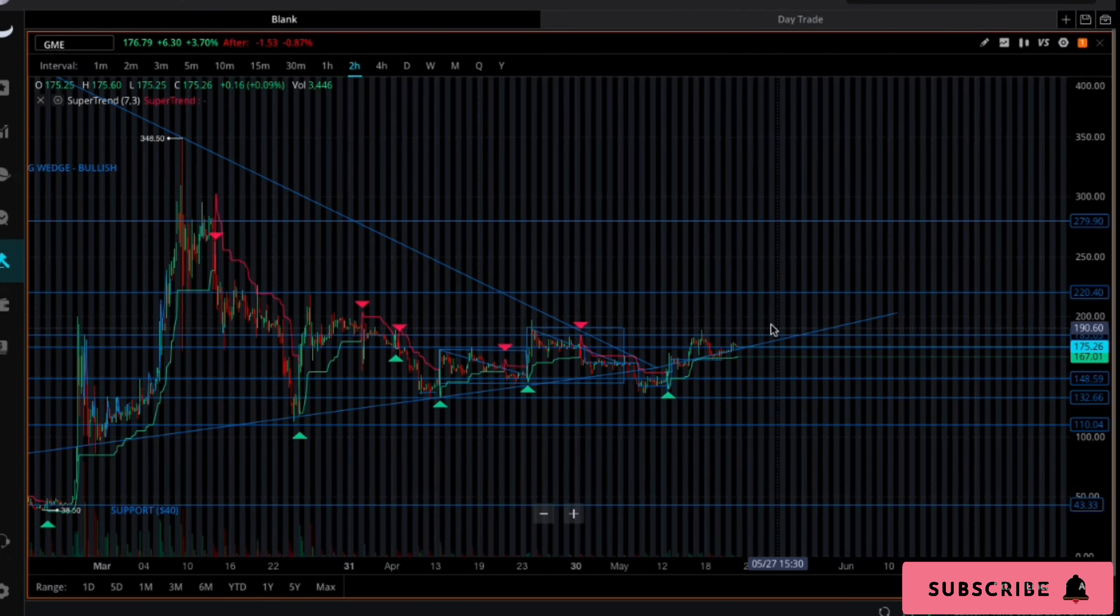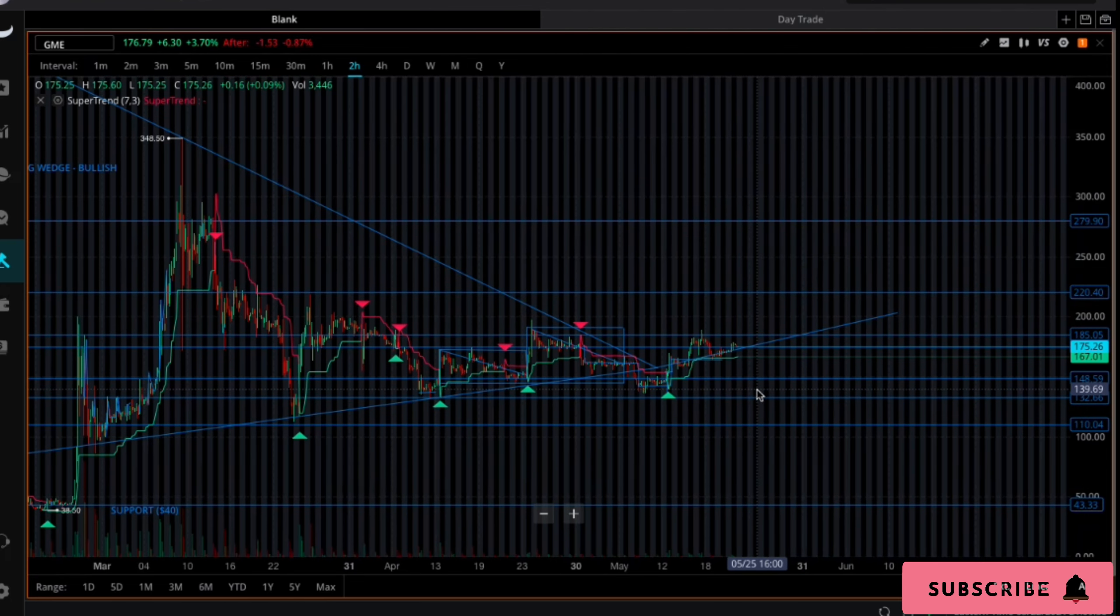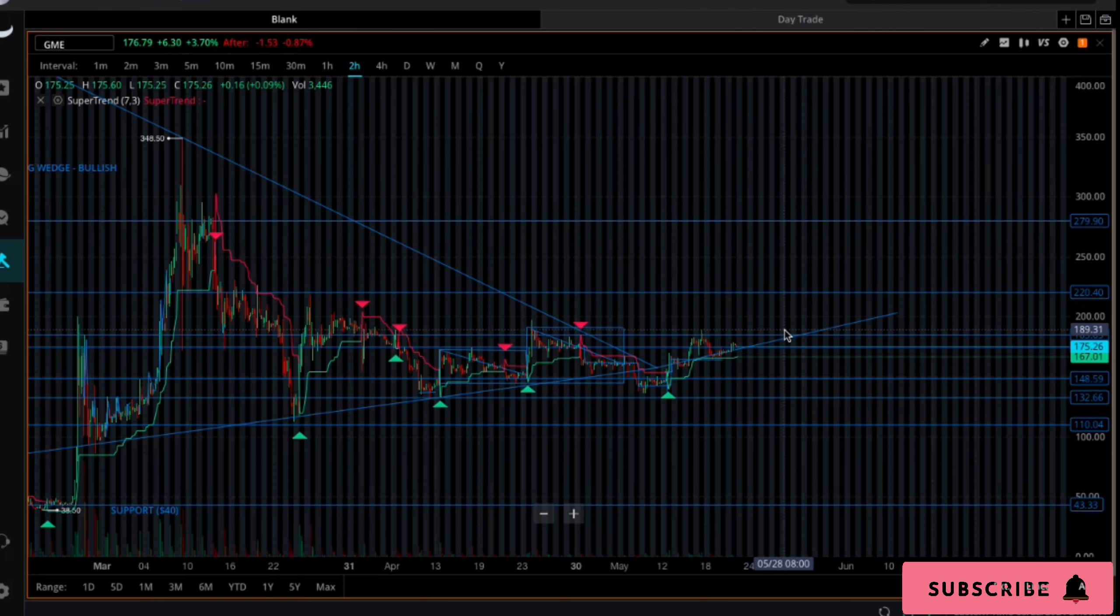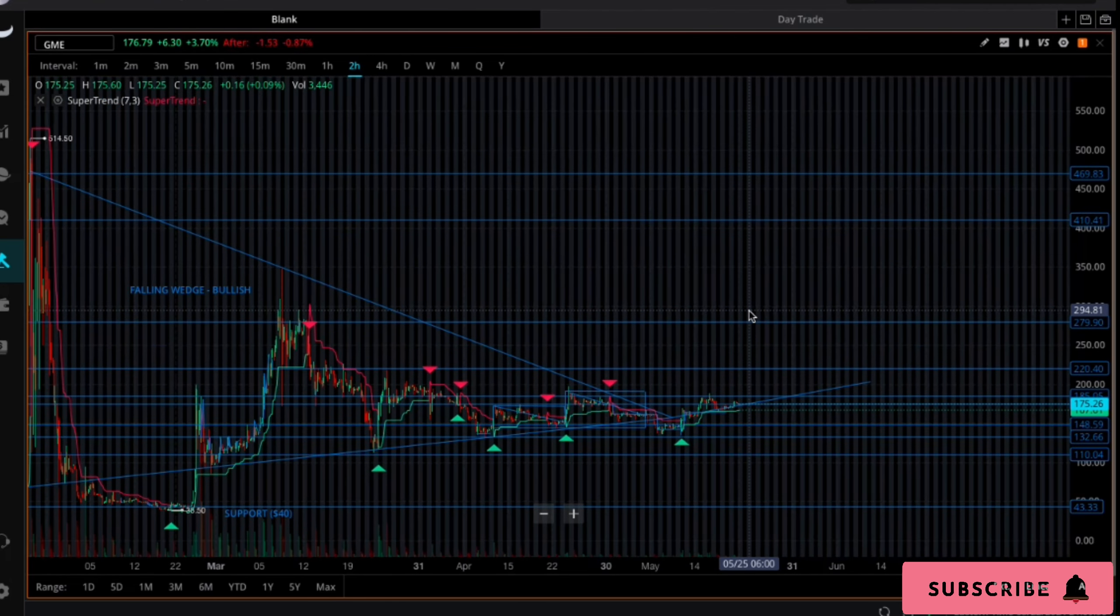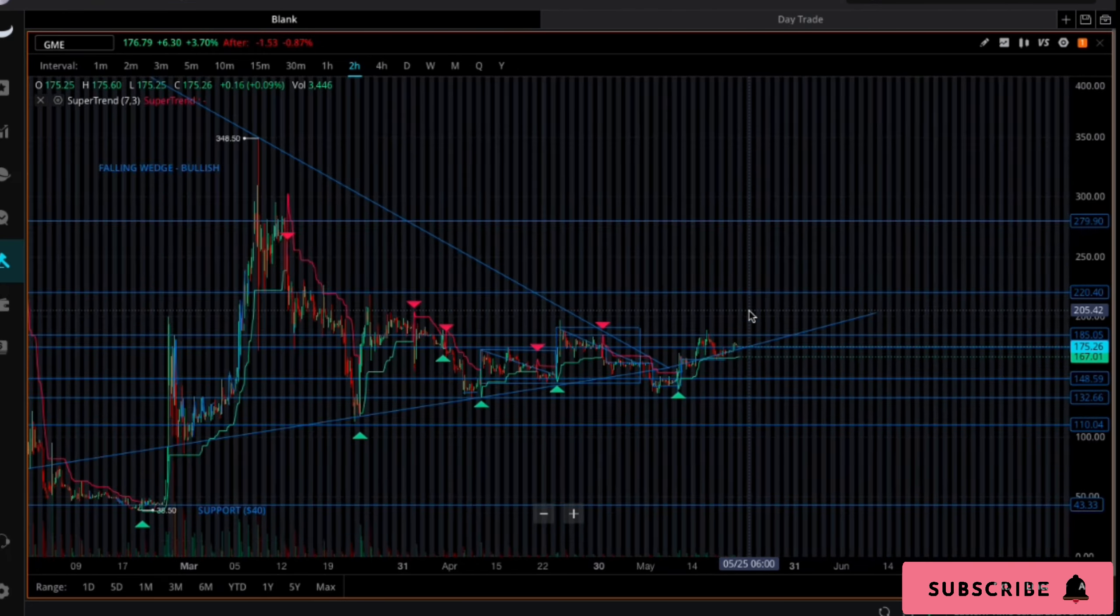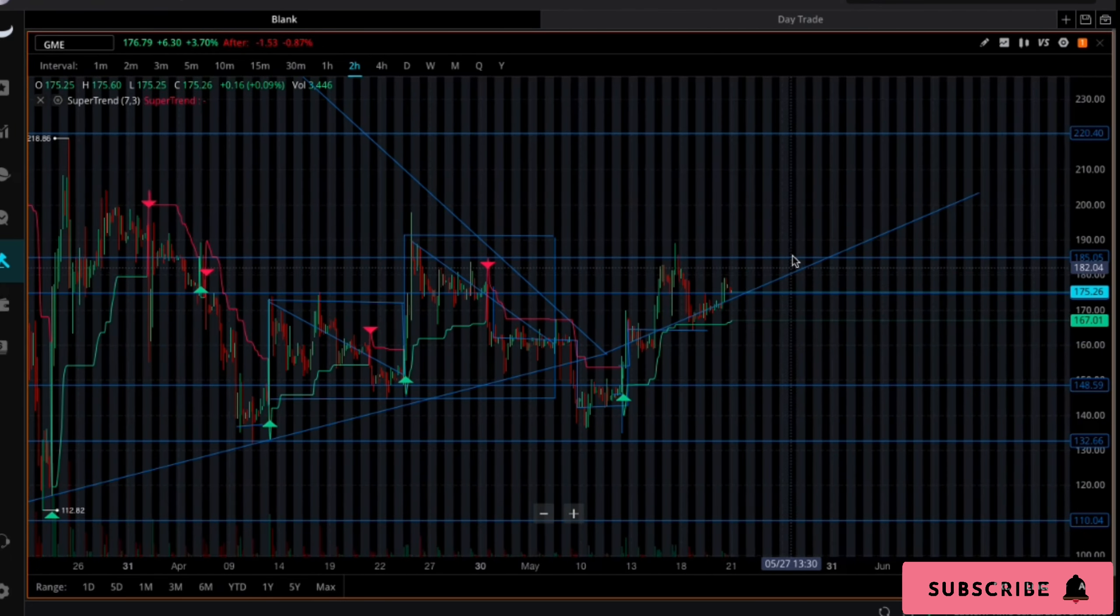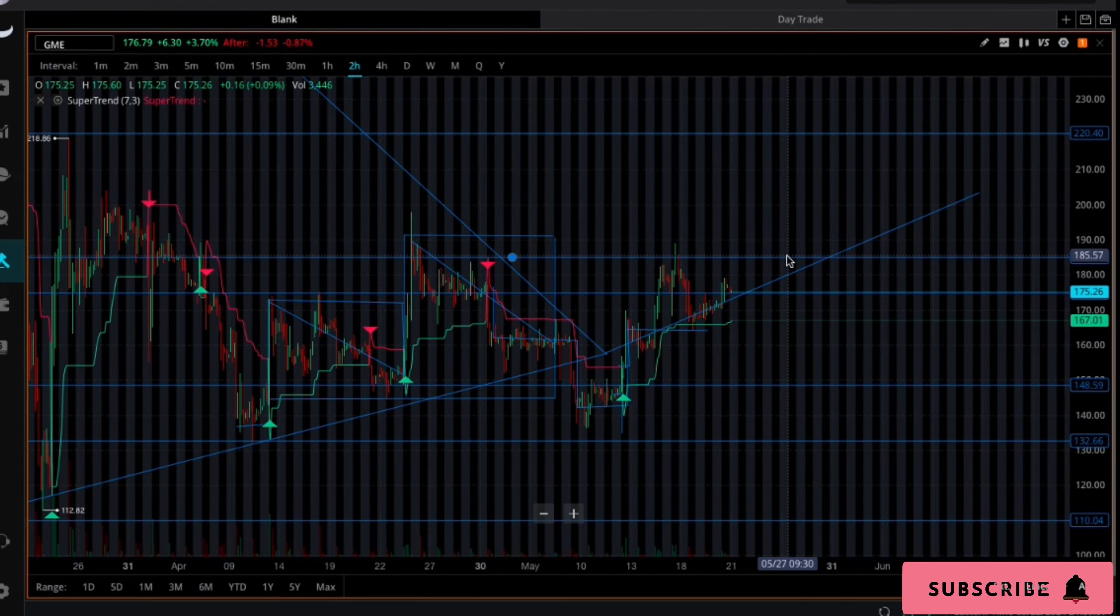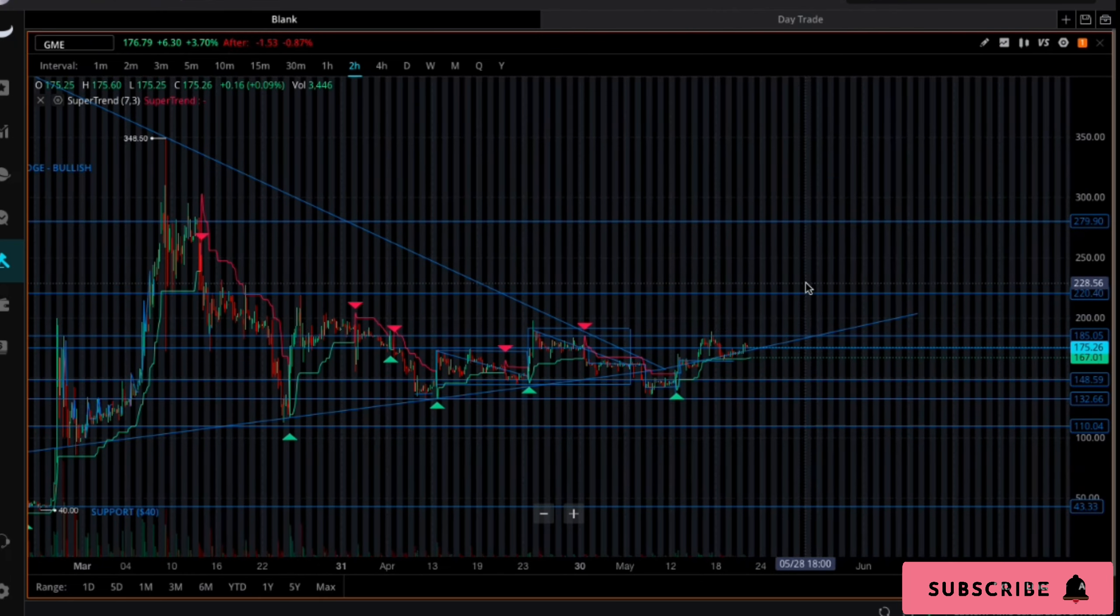If you guys have not seen the DD on GameStop, I would really go check that out. It pretty much explains how back to back two days of next week we'll see spikes. In someone's DD it's pretty much T+21, T+35 happening in the same week. It has not happened yet, and both of those times in his patterning we have seen spikes and they were supposed to happen back to back this week. So maybe that's why call options are so high for next week.